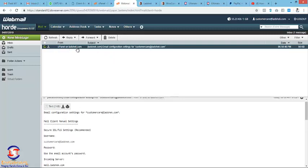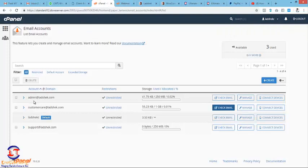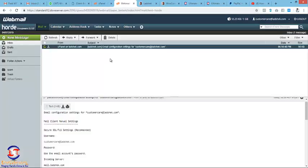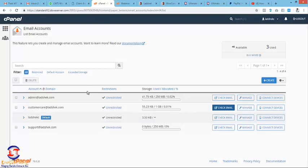So whenever a client or customer sends you a message, you always come to your email right here and check it out. It's pretty easy. You log into your cPanel, click on Emails, and then you come here and select the exact one that you use.